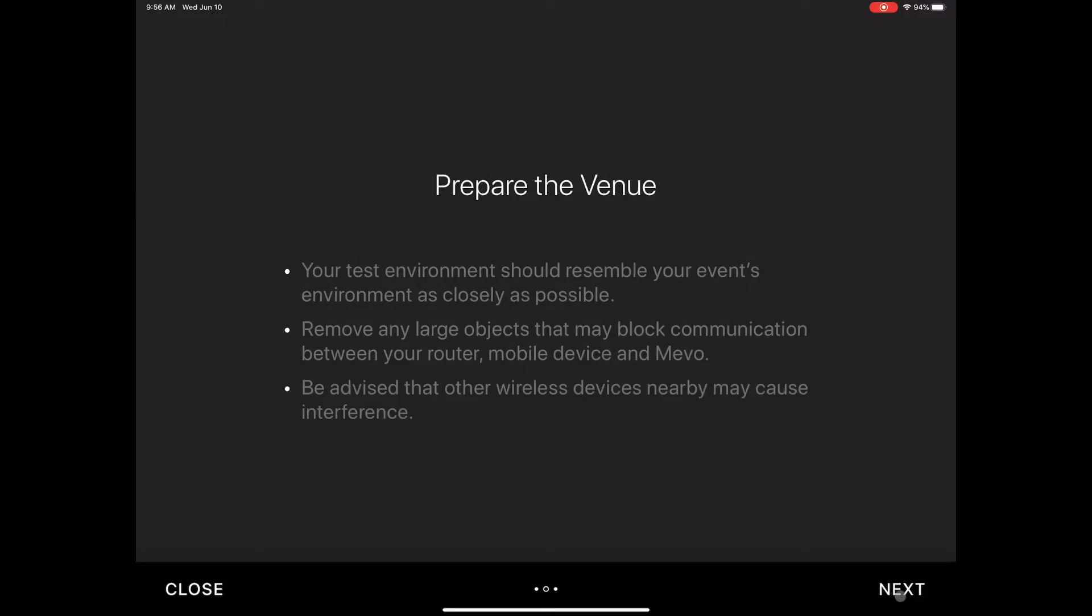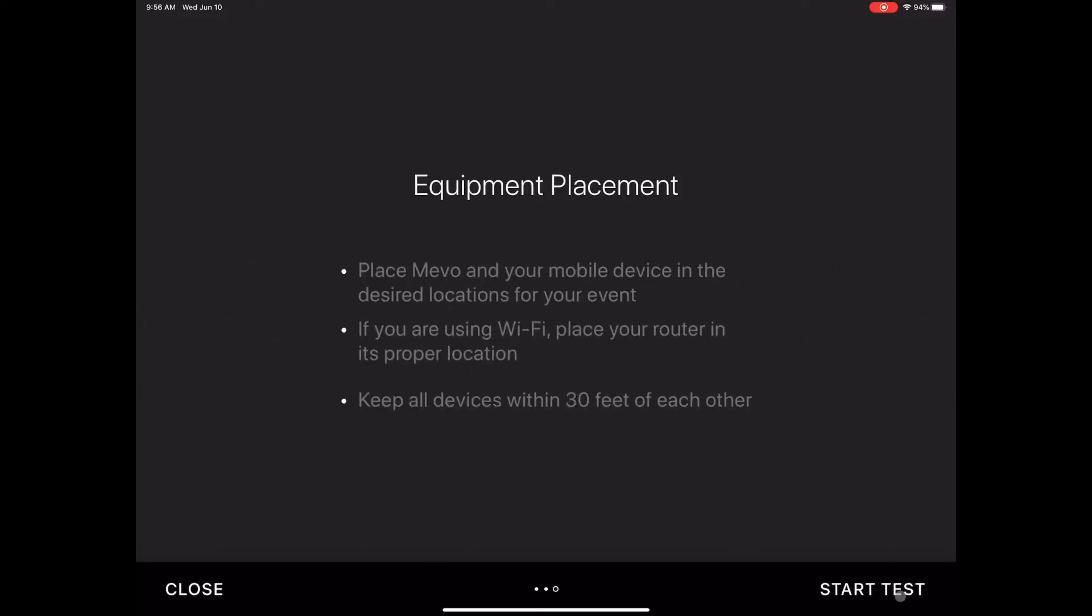So let's click on next. We'll go next again and then making sure you've read through all this, we'll start the test.